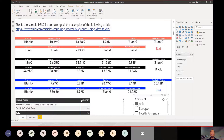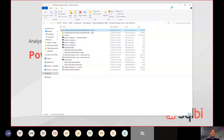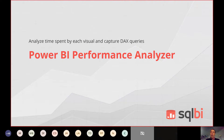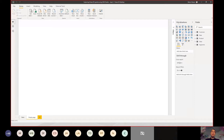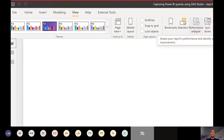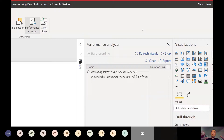For this reason, I'm going to close this file and open it again, starting from scratch from a situation where the report is empty. The first tool I will show you is the Performance Analyzer, which is part of Power BI and enables me to capture the operations that happen to populate a report. I go to View, and you see Performance Analyzer. This shows a pane where you can start the recording.